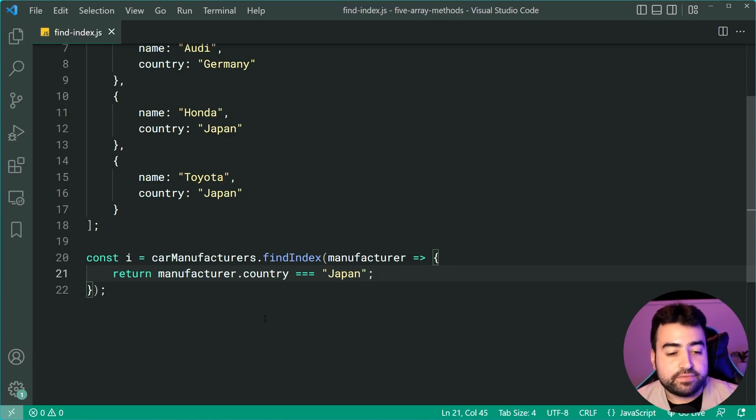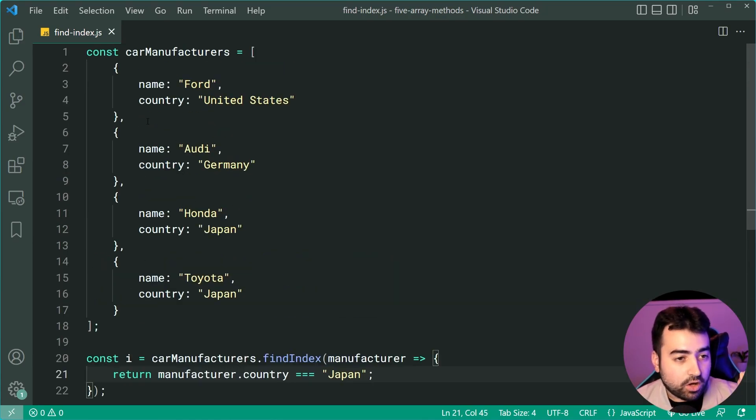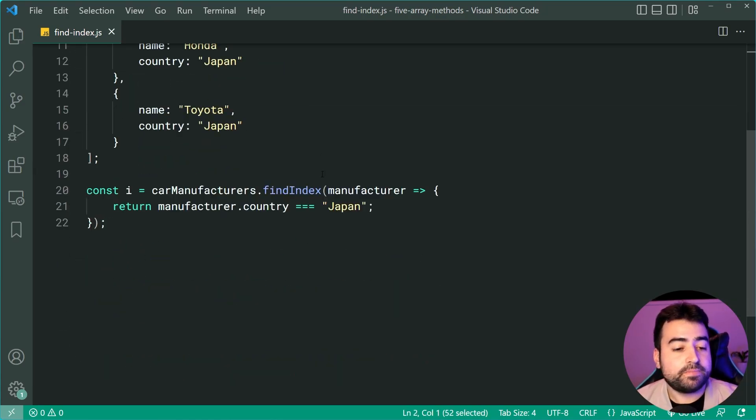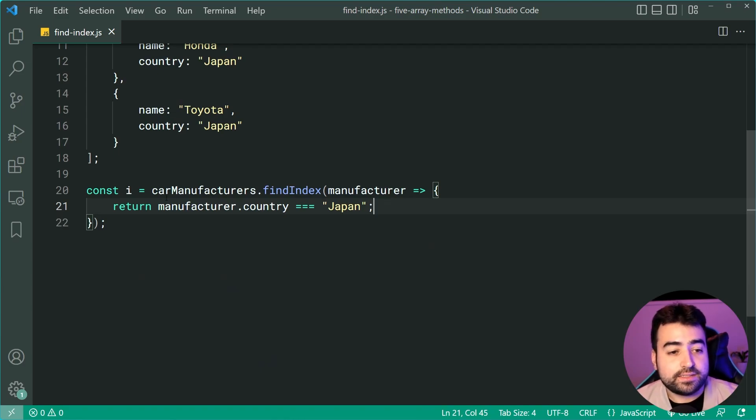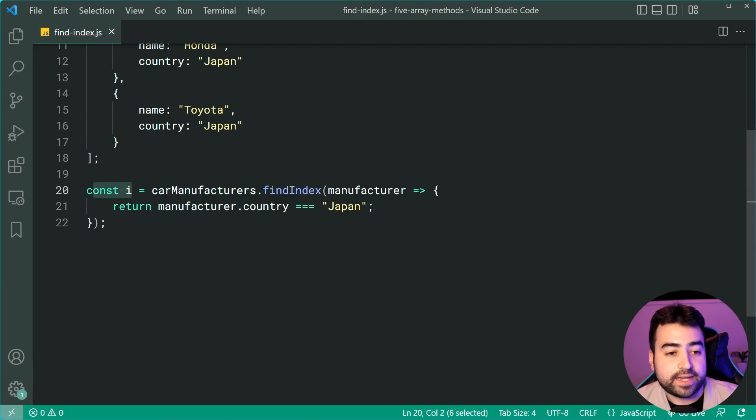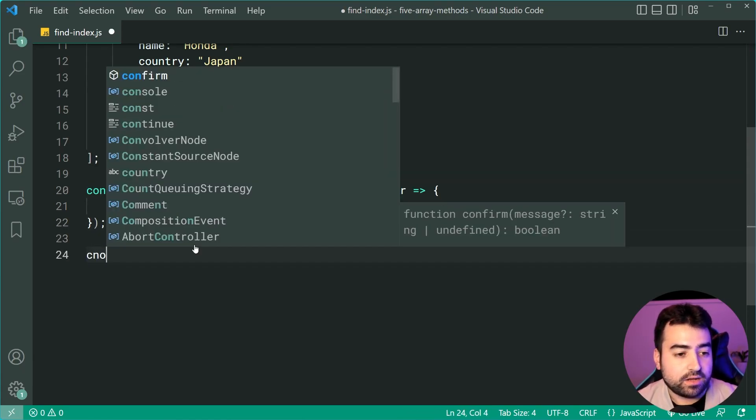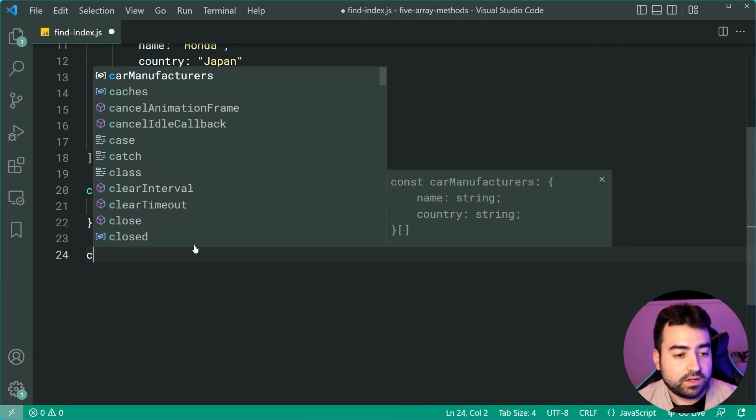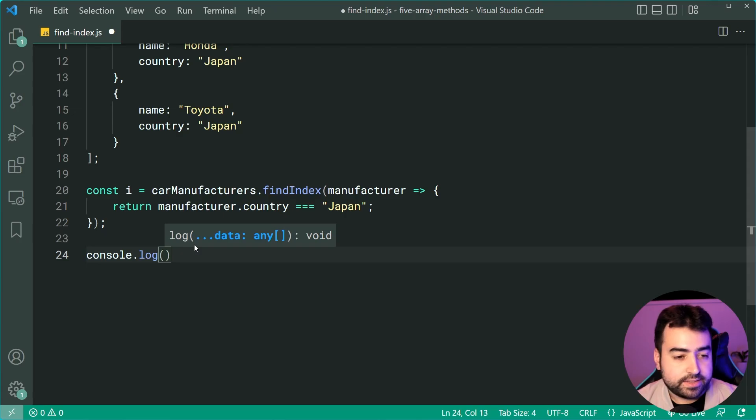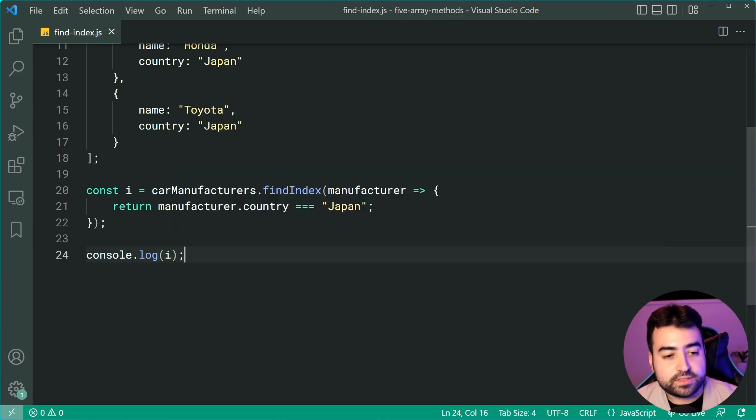The first manufacturer to return true is going to be what gets put in the i constant as the return value. If I now console.log here, I can log out i.